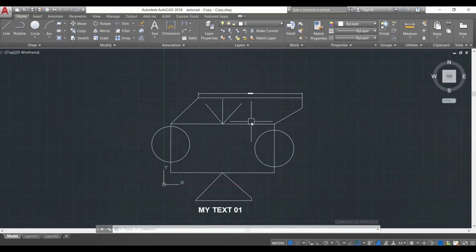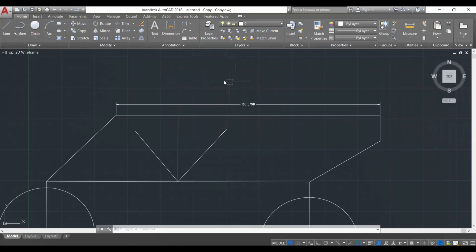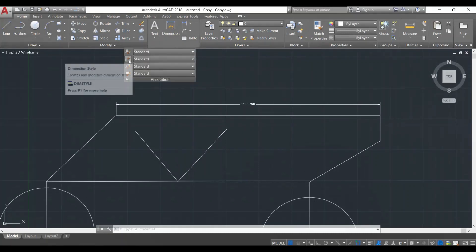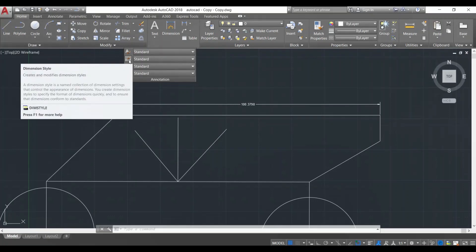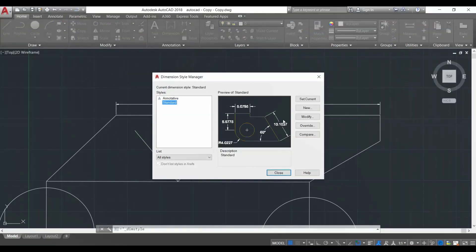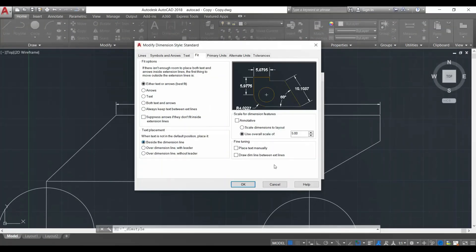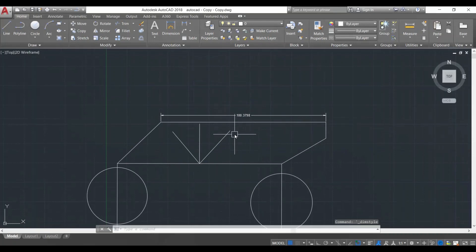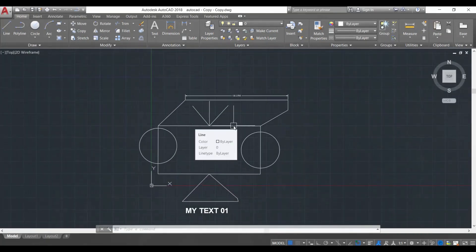It's still a bit too small for my liking, so I'm going to do it again. I'll go to Annotation, then the Dimension Style, and modify the dimension style. I'll go to Fit and change the scale from five to eight and press OK. Now close it again and you can see the size has increased even more. That is how you add dimensions to your composition.